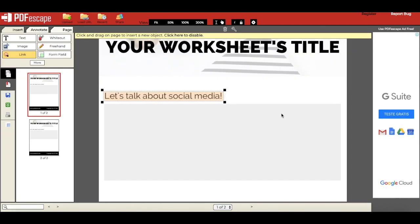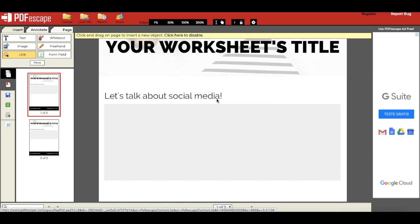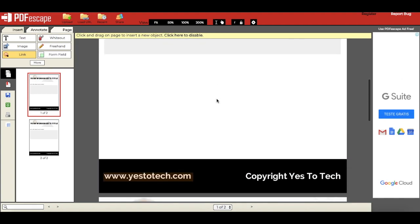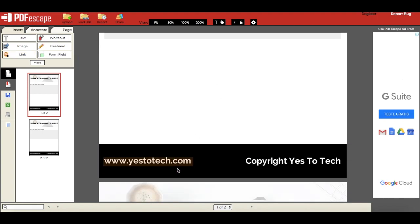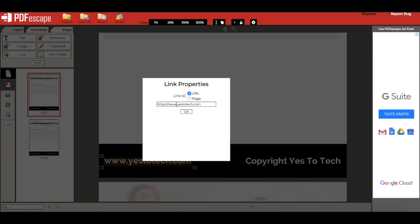To delete a link box, just right click on it, and click on delete object. If you made a mistake and want to change the link to something else, you can also right click on the link box, click on object properties, and then edit the URL.